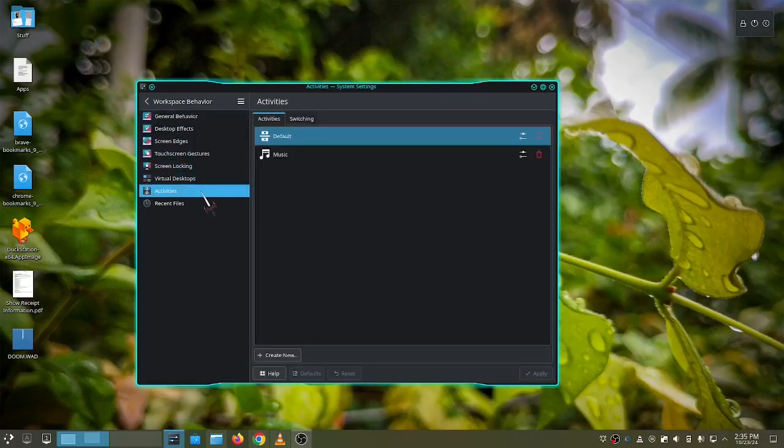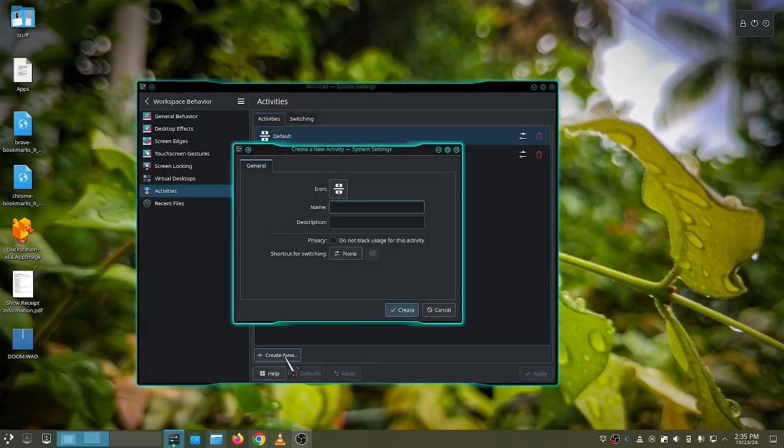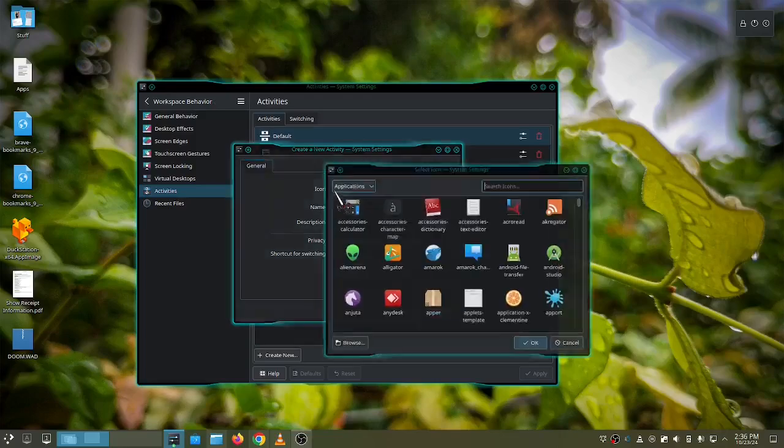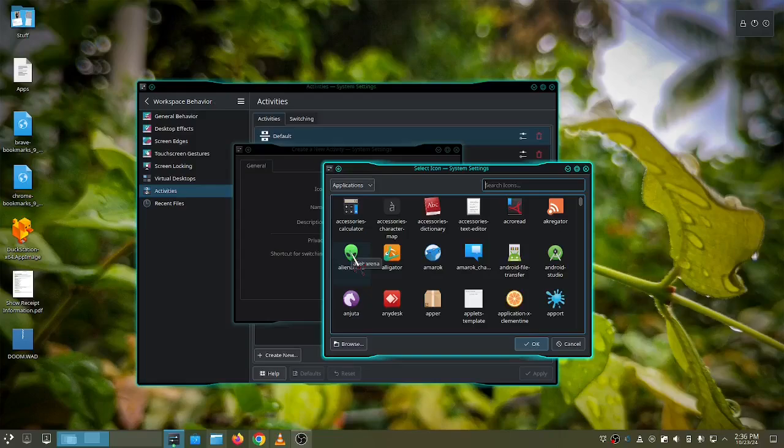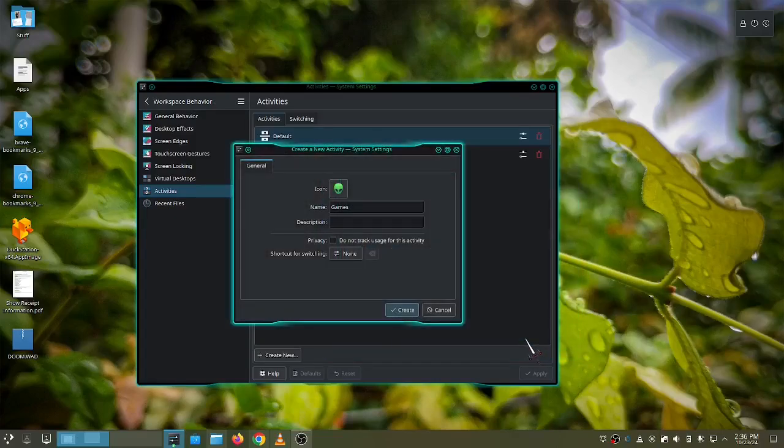Then click create new, give it a name, and then choose an icon. Then click create.